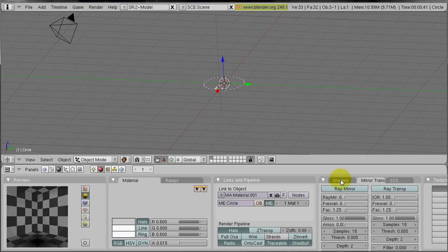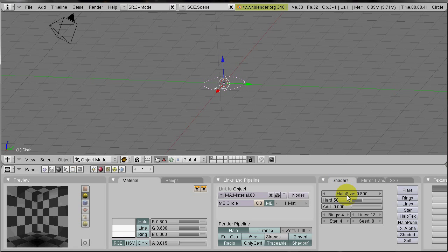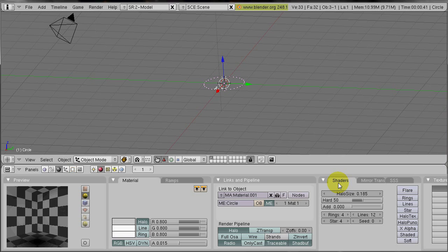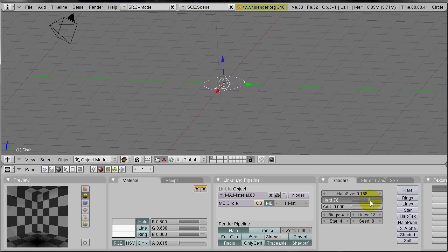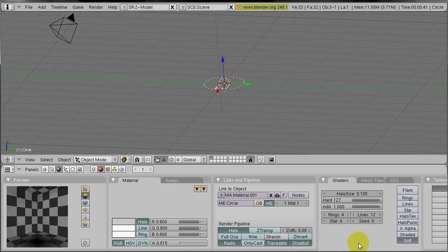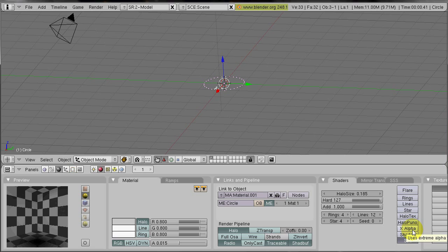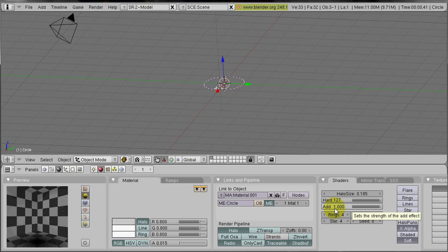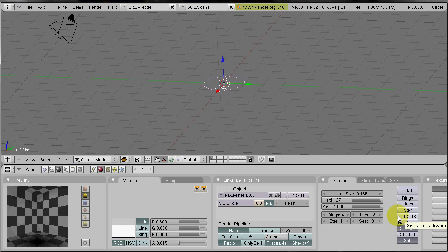So we go to shaders. And we decrease the halo size to 0.185. Now we will also have more structure through a lower halo size. We increase the hard value. They will look more soft. And we increase the add value. Now if two halos are overlaying each other, they will strengthen their effect. We choose soft, which isn't very important, but it will soften the edges. We select x-alpha, which increases the add effect. And we choose halo text to give the halos a texture.